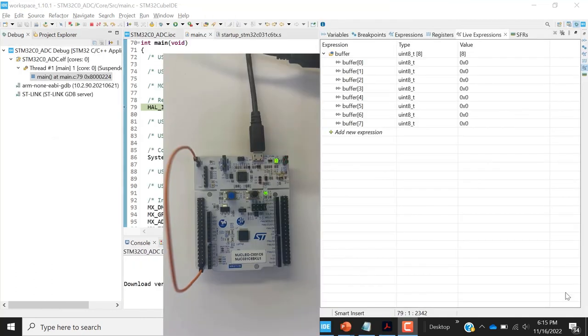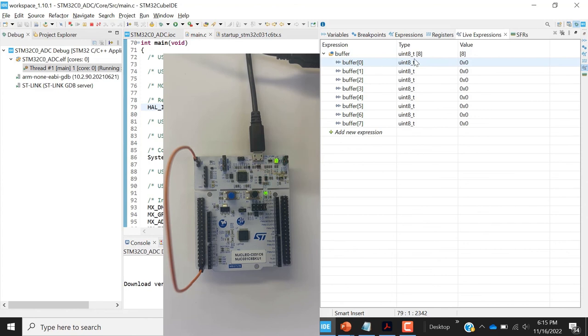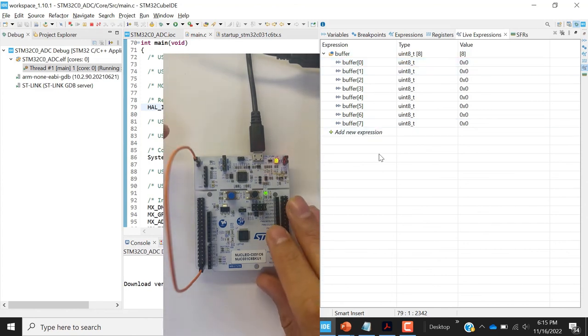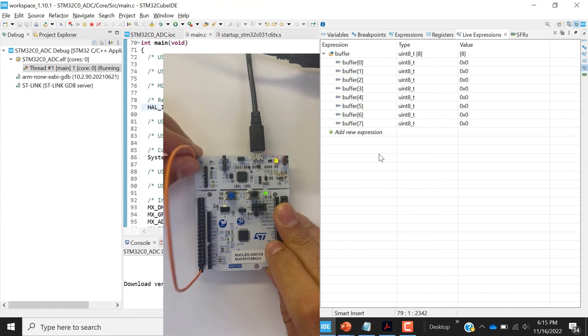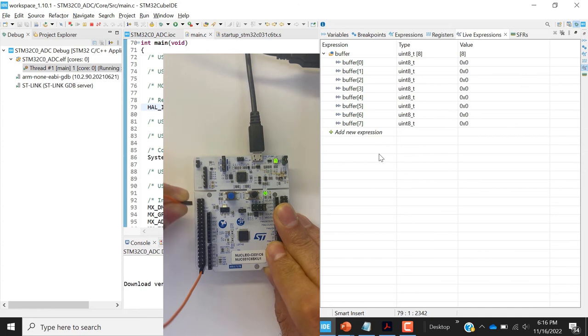Now we can execute the code. Run the code with this icon. And now I'm going to change the input of PA12. This is for now connected to the ground. I'm going to connect it to VDD.